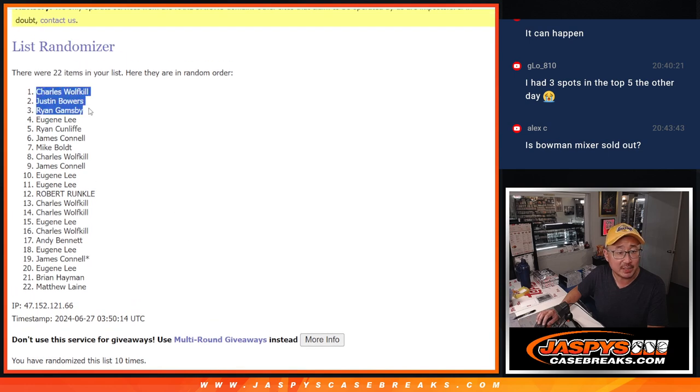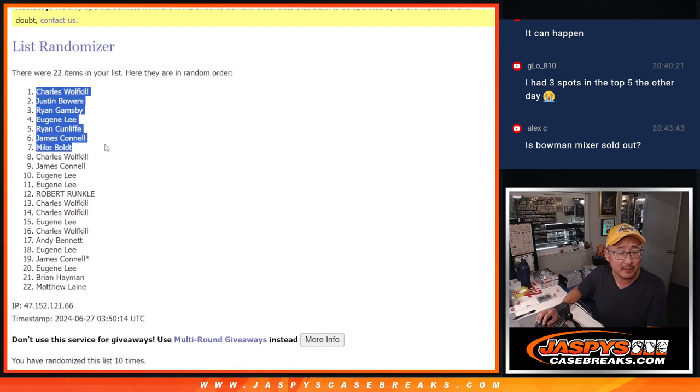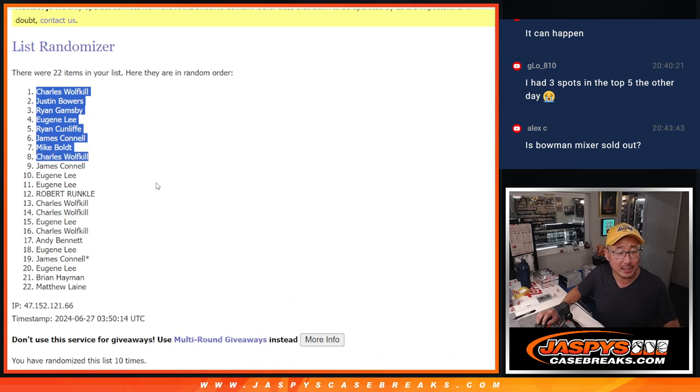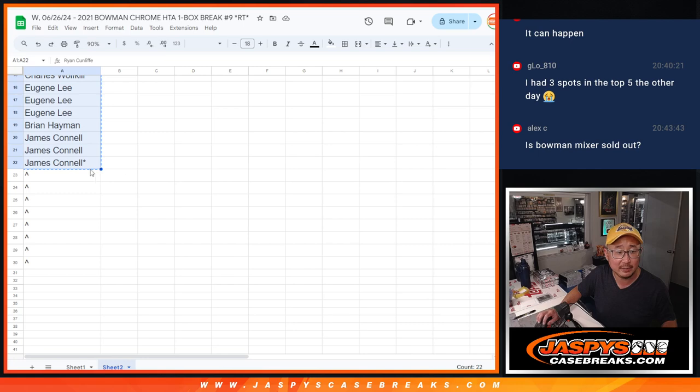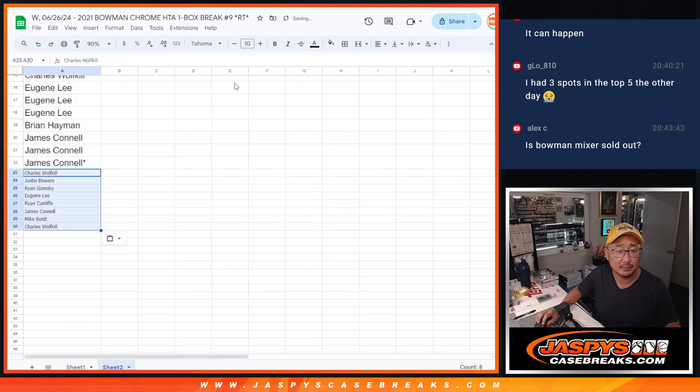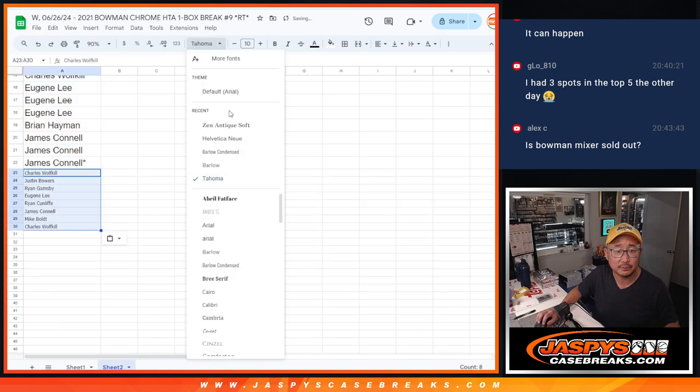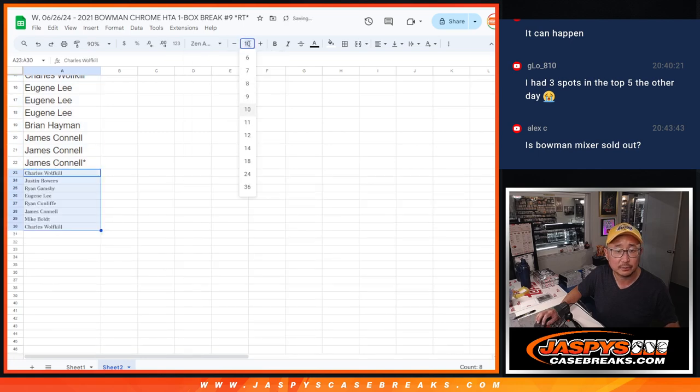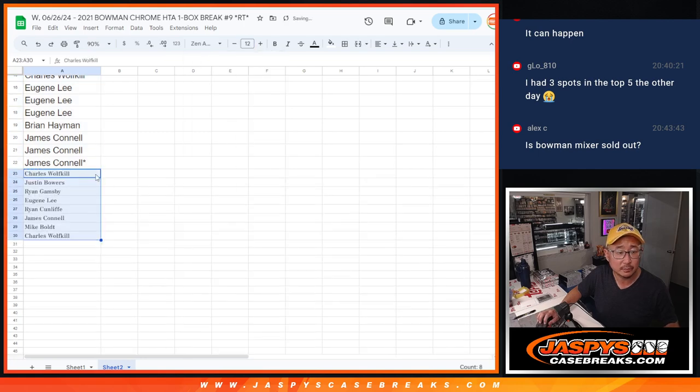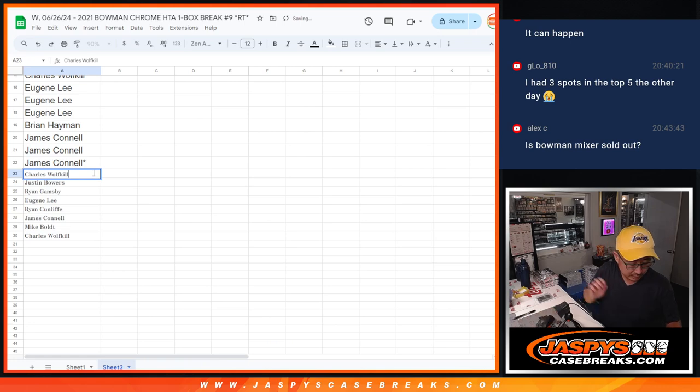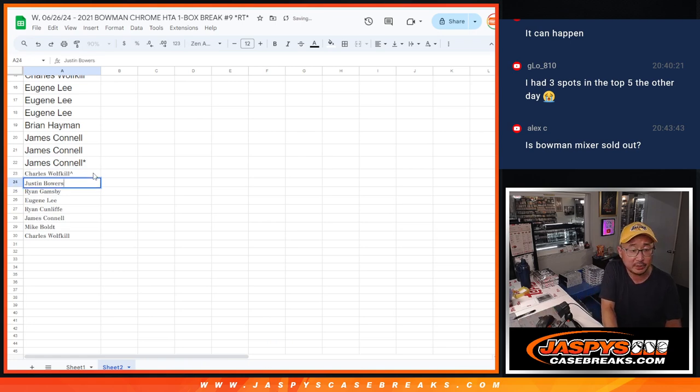All right, Charles, Justin, Ryan, Eugene, Ryan C, Jimmy, Mike, and Charles. Extra spots going your way after 10. Put those little rooftops next to your name.